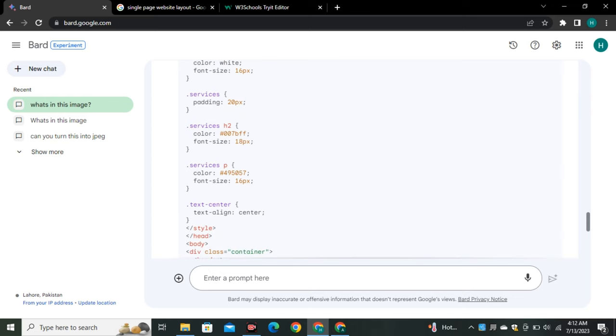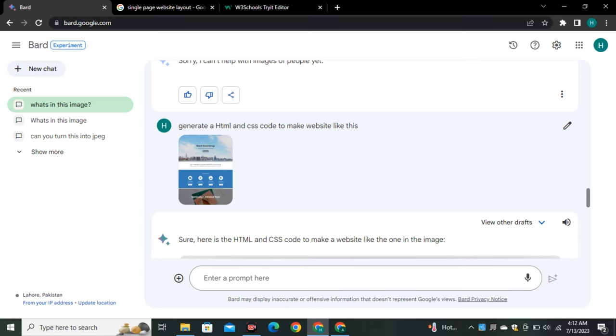This is a really big update for Google Bard, and in future videos we'll be doing more interesting things with this feature. Make sure to subscribe to the channel. If you found this video helpful, give it a thumbs up and I'll see you in the next one.